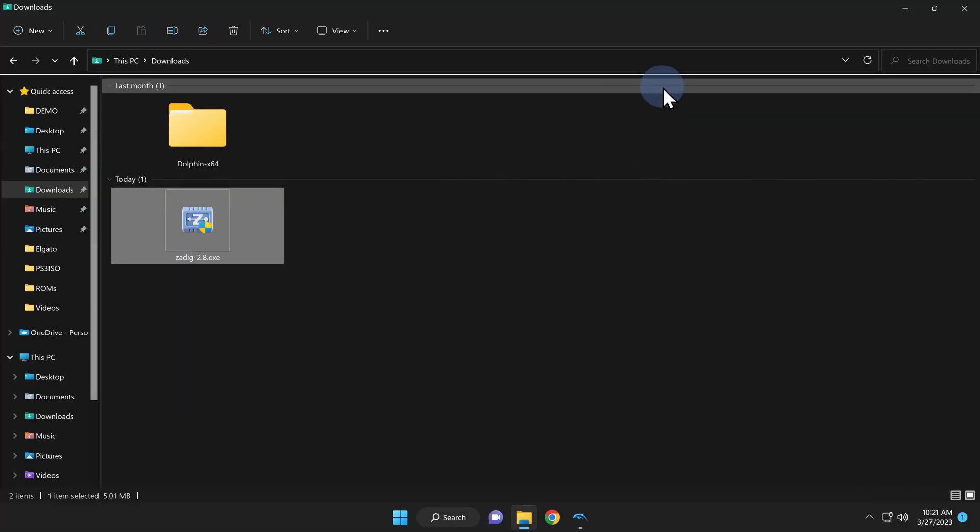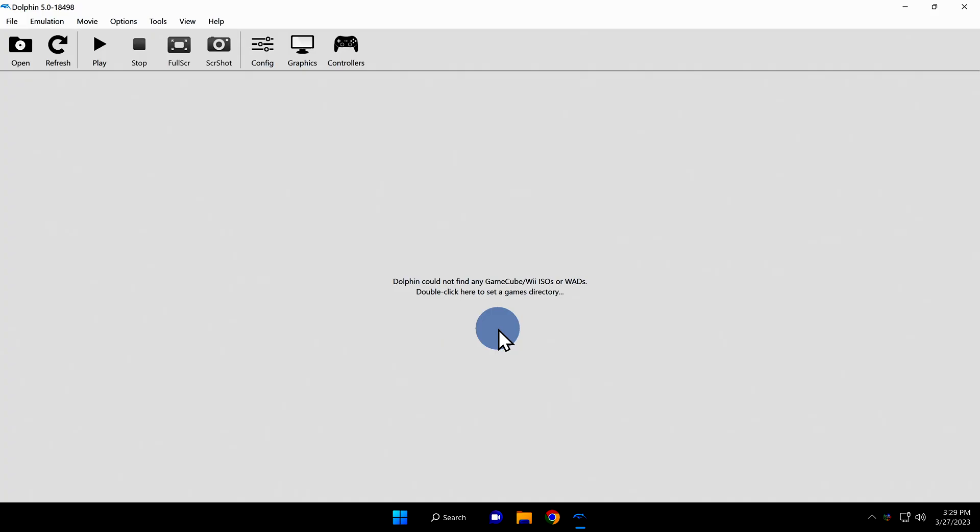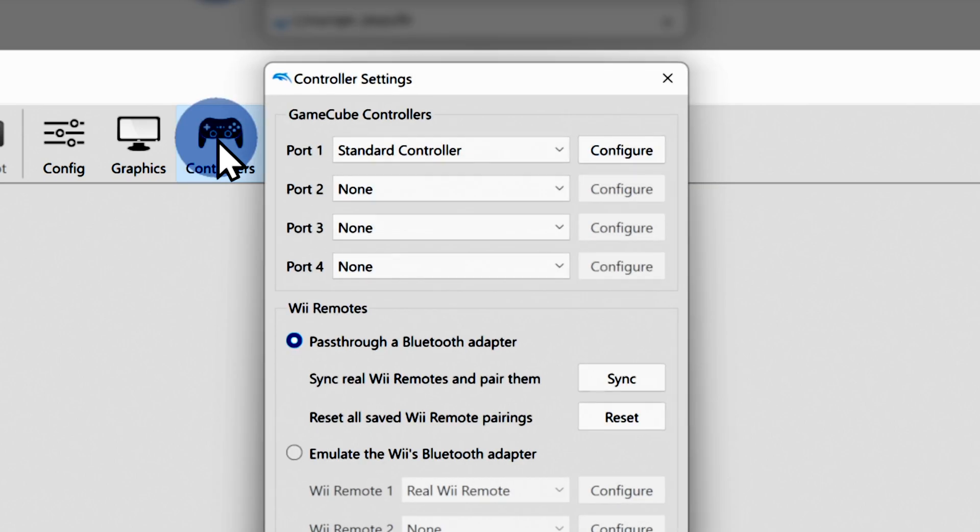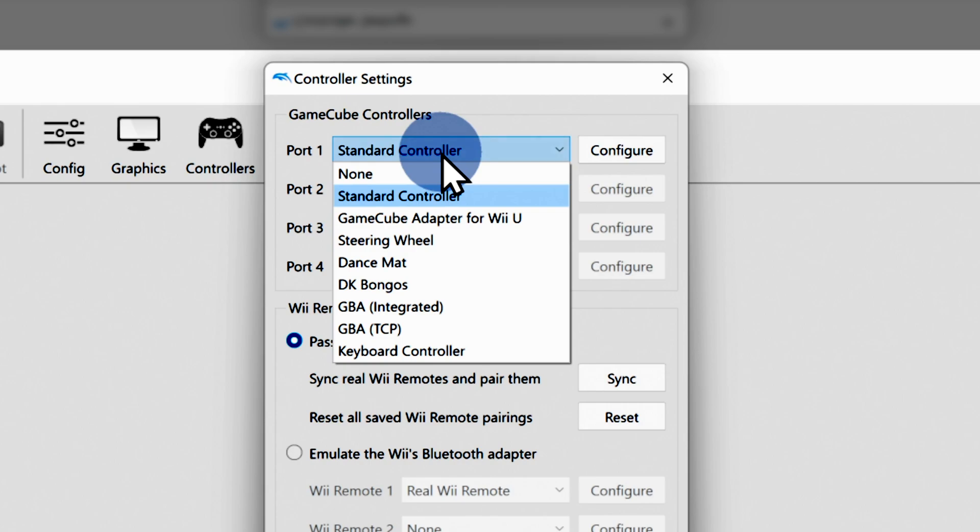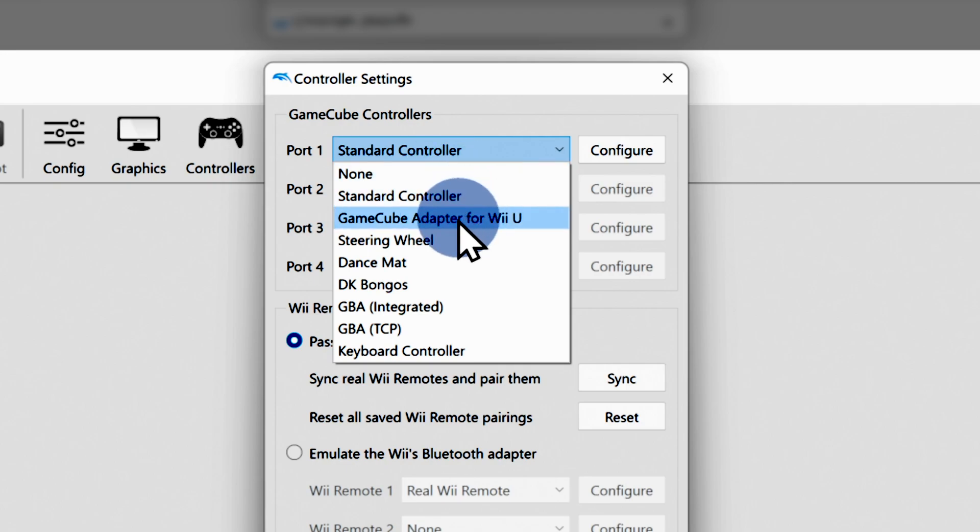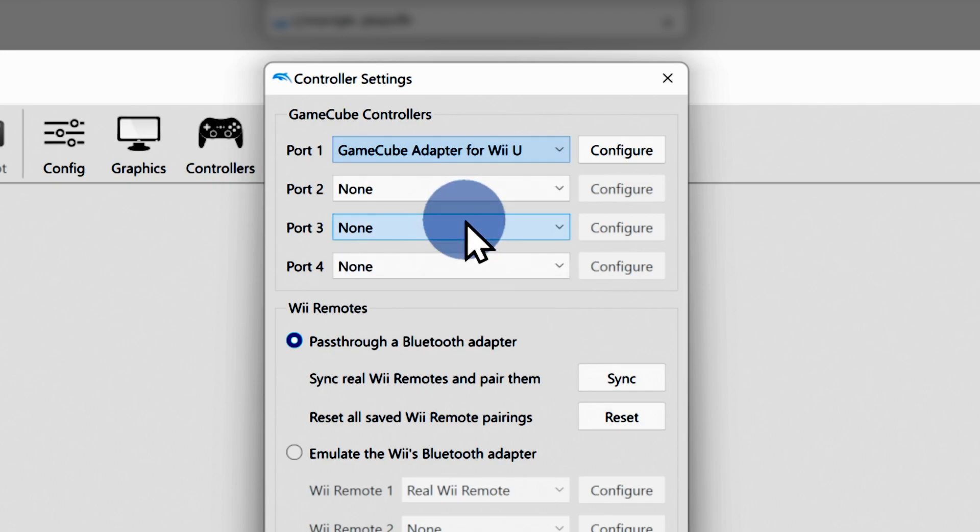Go ahead and close the Dolphin emulator and relaunch it. This will let it see the new updated driver for the Wii U GameCube adapter. Just like you did before, click on controllers in the top navigation ribbon. It will still be on standard controller, which is the USB controller. But now when you click on the drop-down, you'll see that there's a new option for GameCube adapter for Wii U. Navigate down to it and click on it to select it.